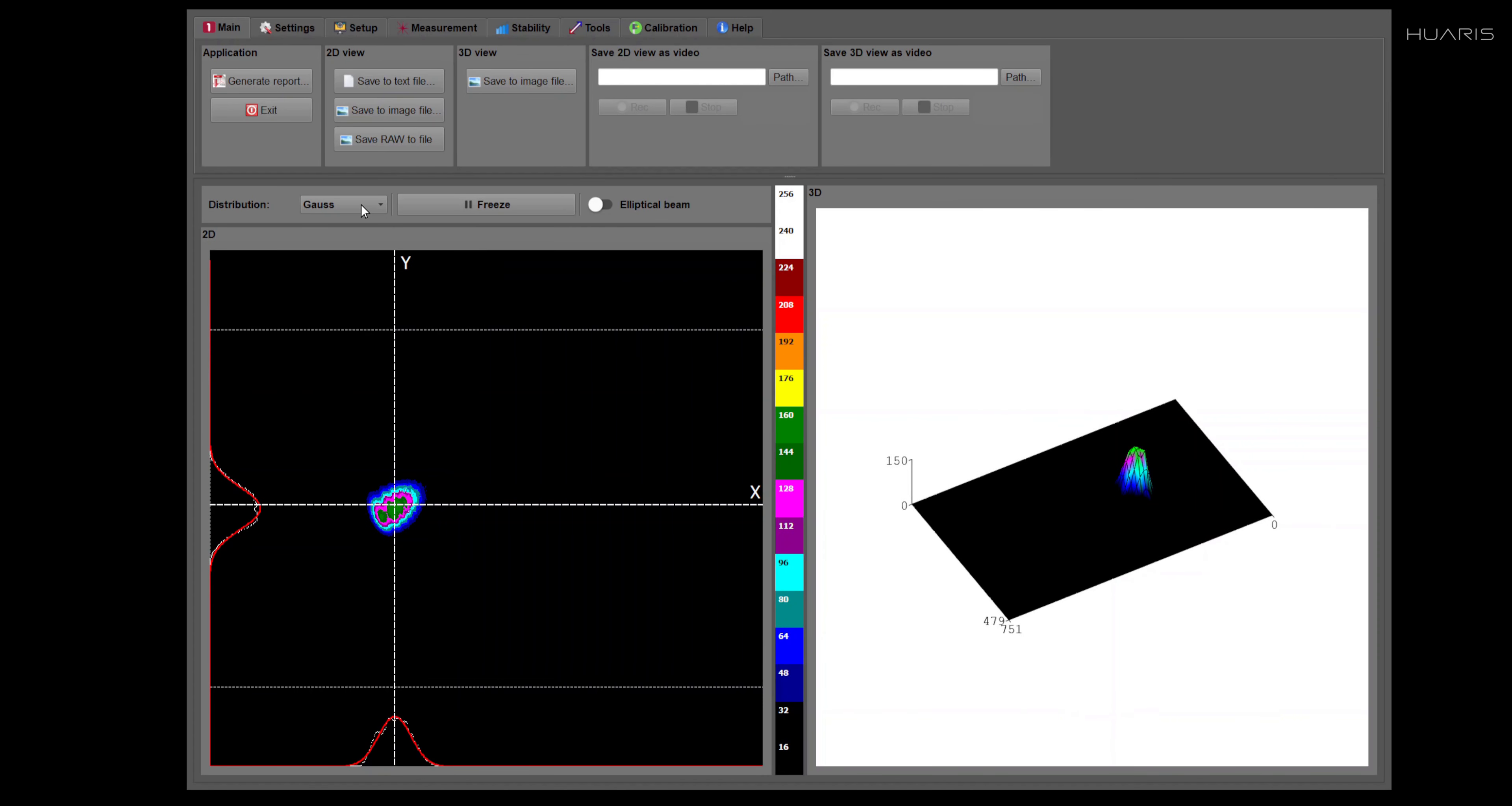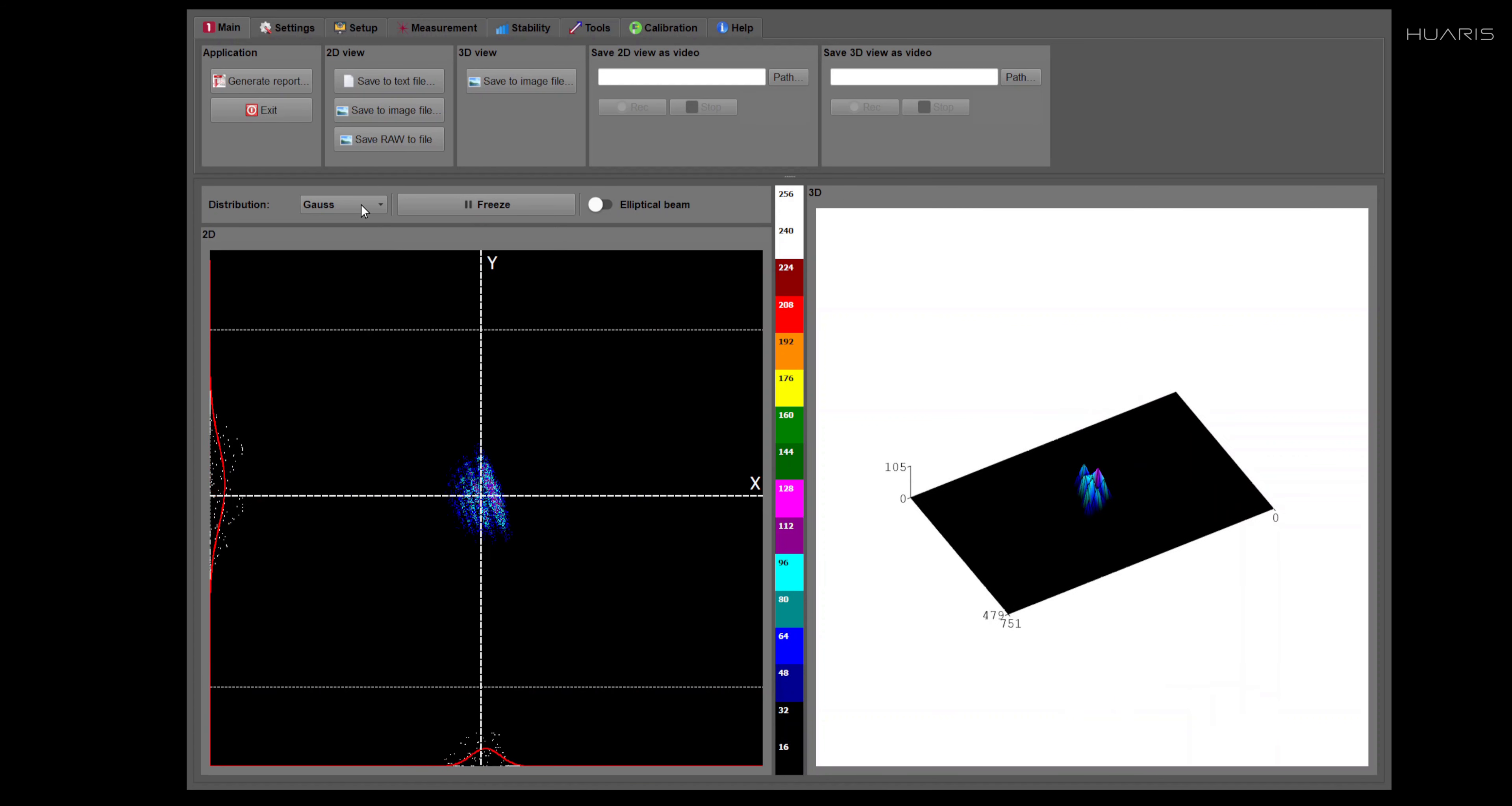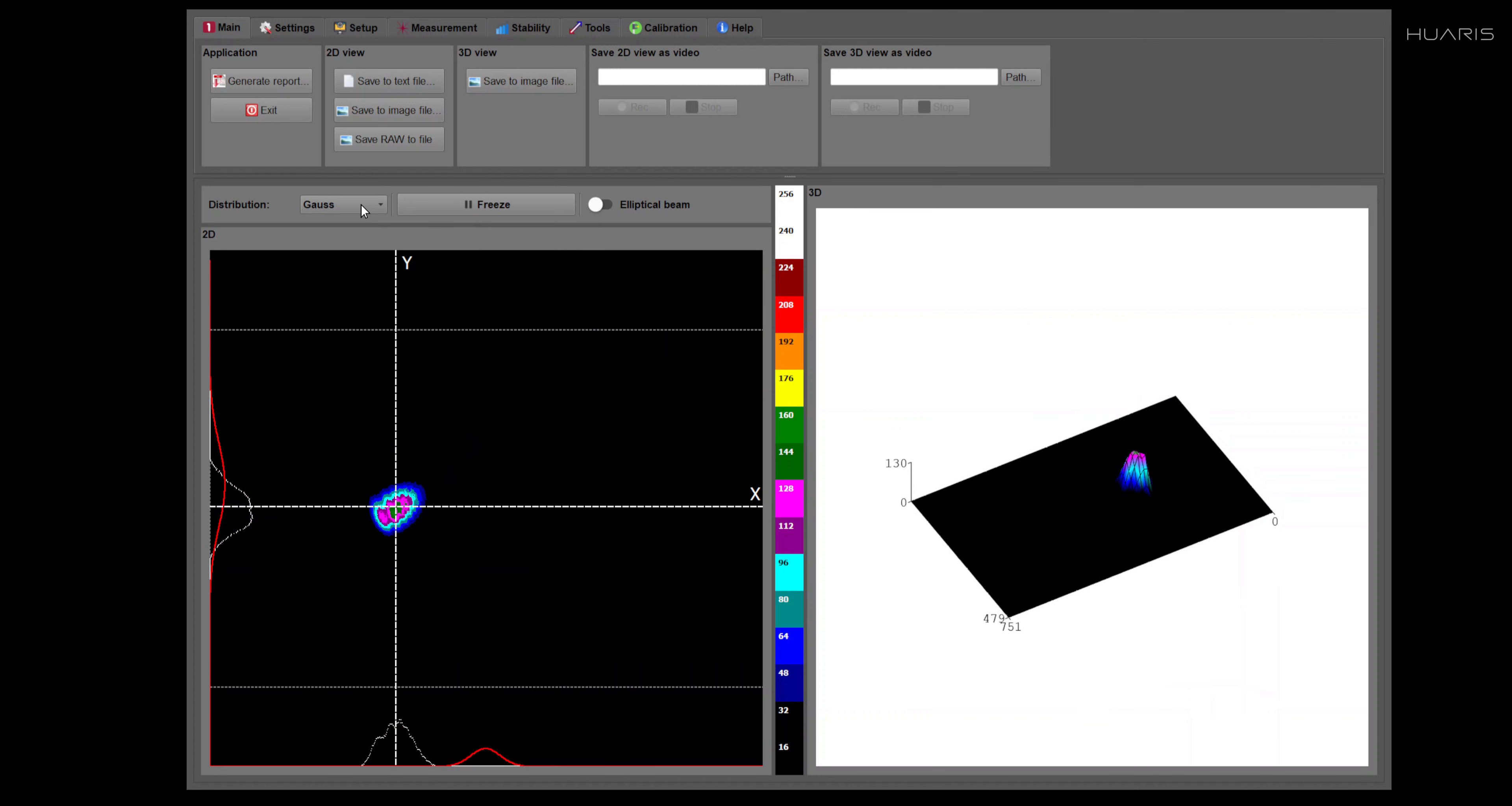Hello, this is the first movie on HUARIS software, which is a brand for laser beam characterization. This software is used with laser beam profilers and also with various custom sensors integrated with laser systems.